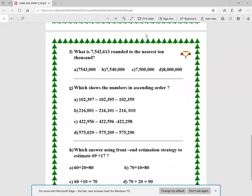What is 7,542,613 rounded to the nearest ten thousand? I go to the ten thousands place — it's 4 — and look at the next digit, which is 2, so I ignore it. The answer is 7,540,000. For the question showing numbers in ascending order, the last option is correct — we start from the smallest number and go to the greatest.